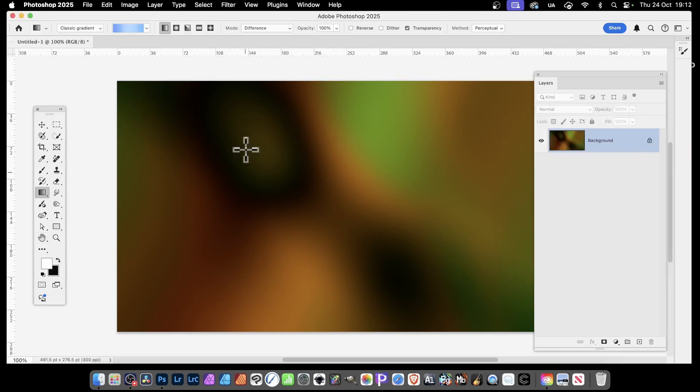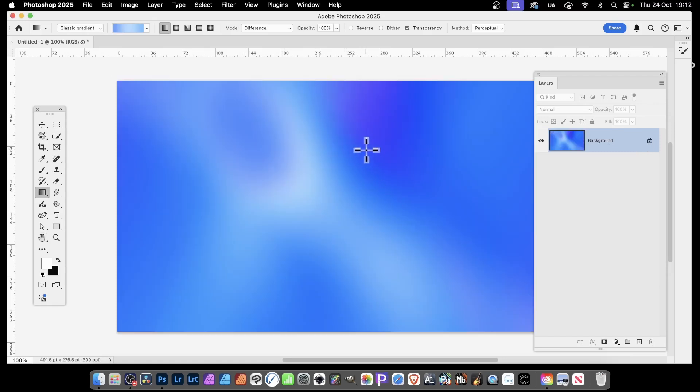You can still continue and apply more gradients. Once you're happy with your design, there's your gradient background in Photoshop.